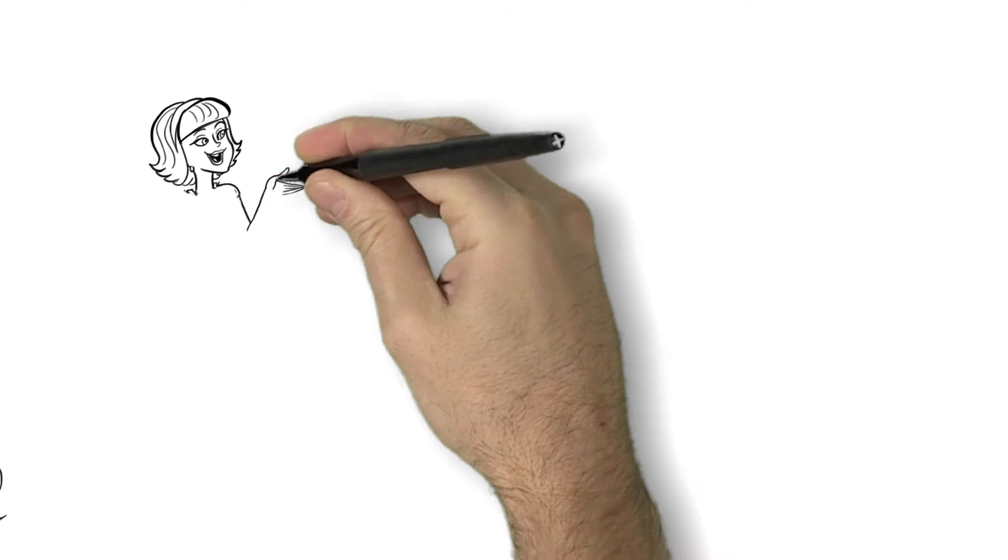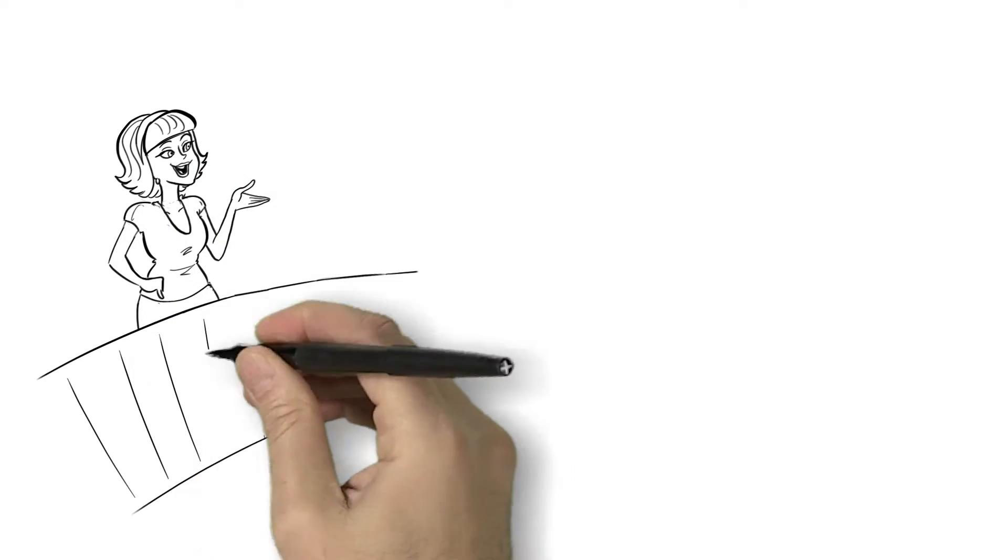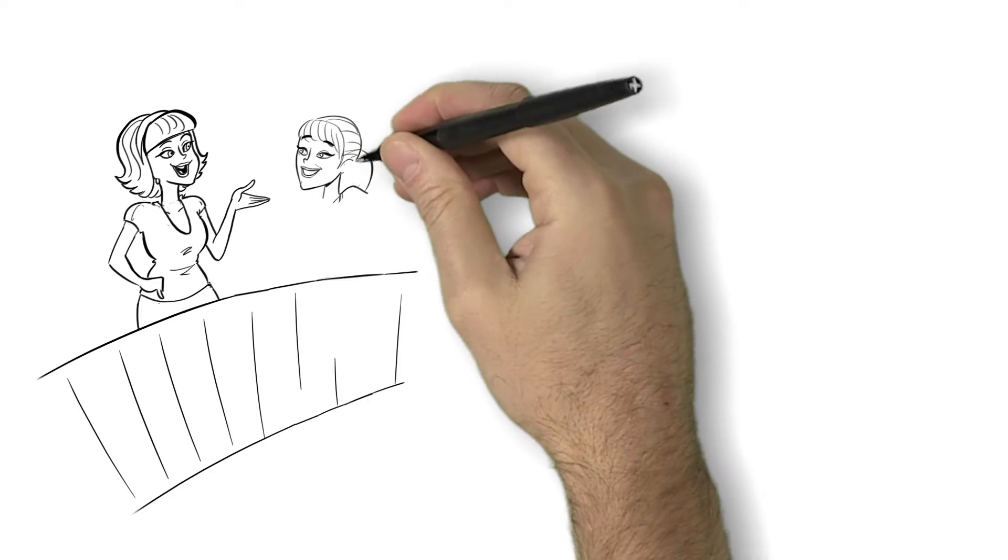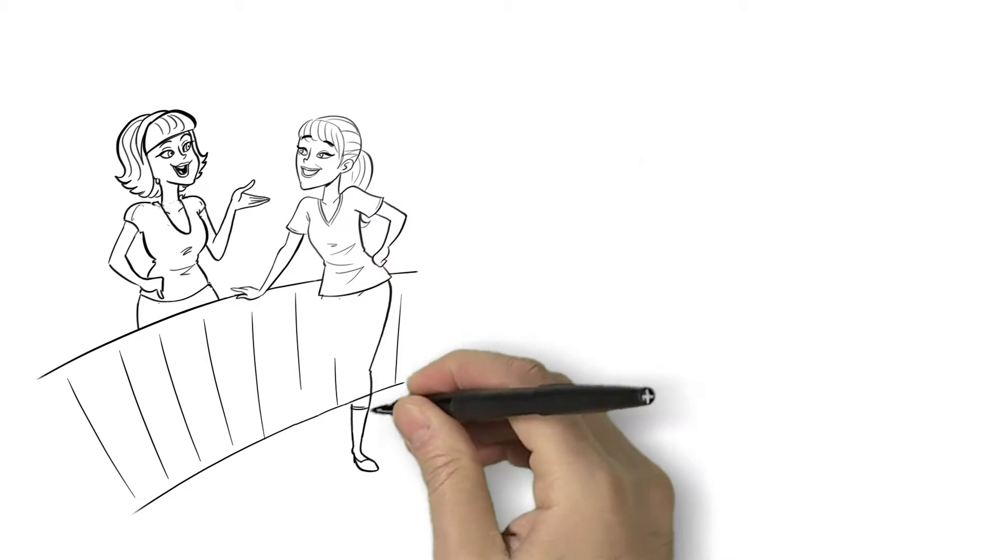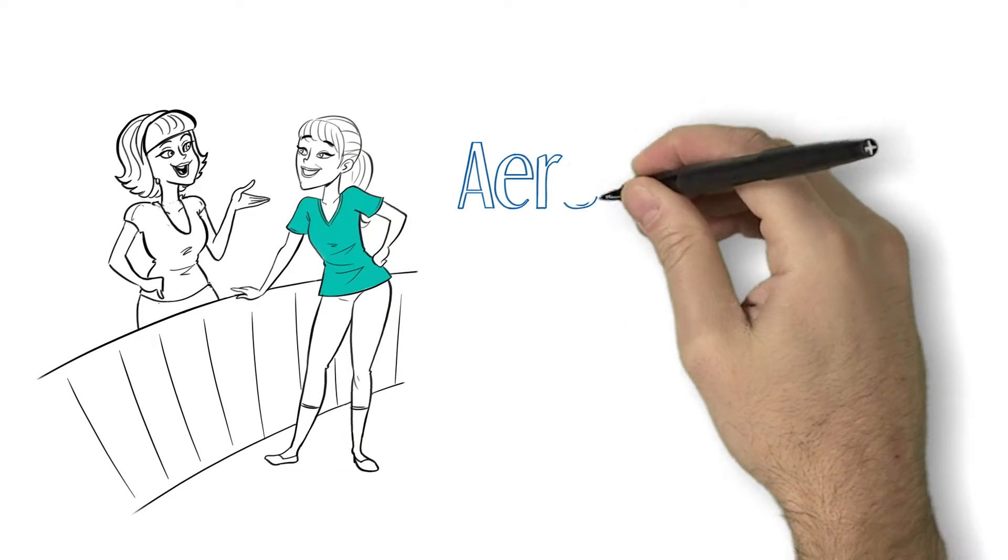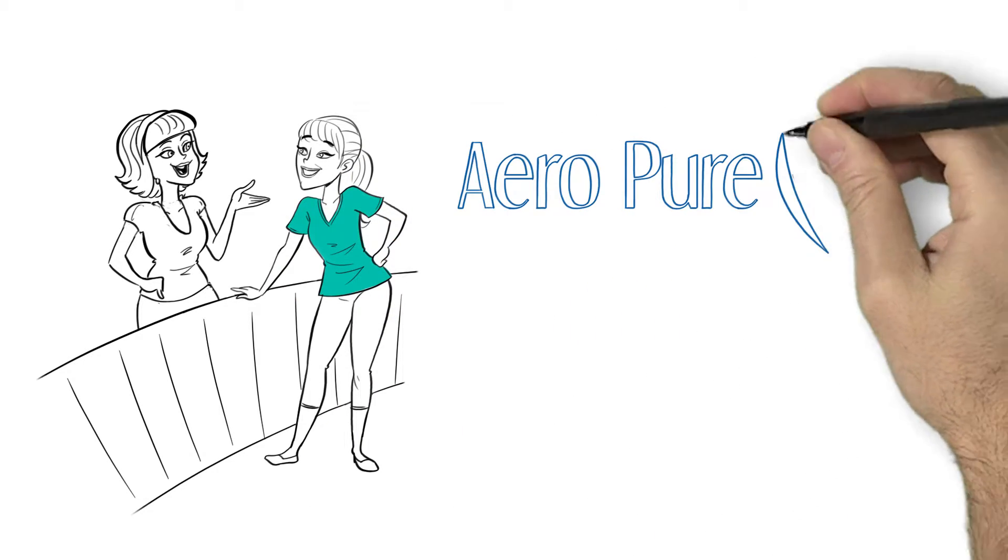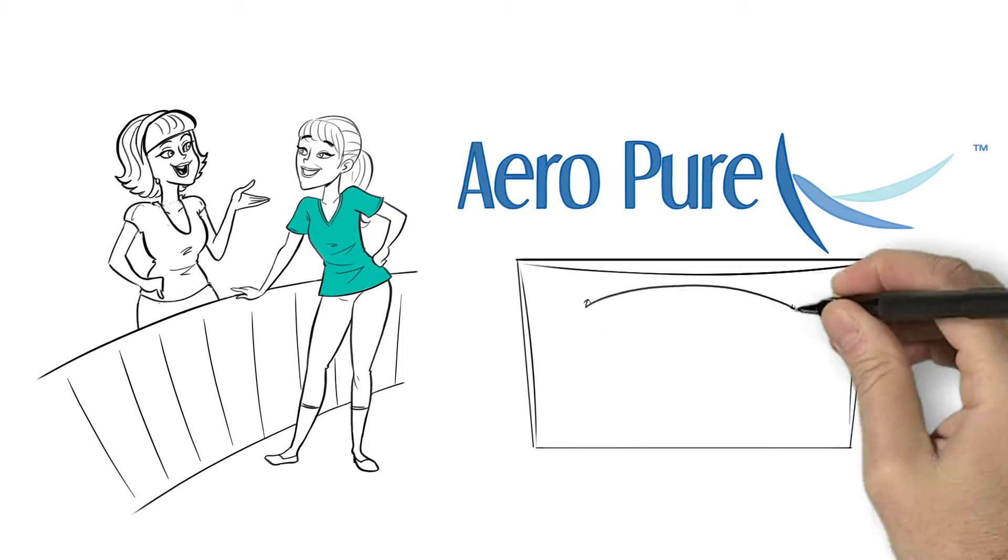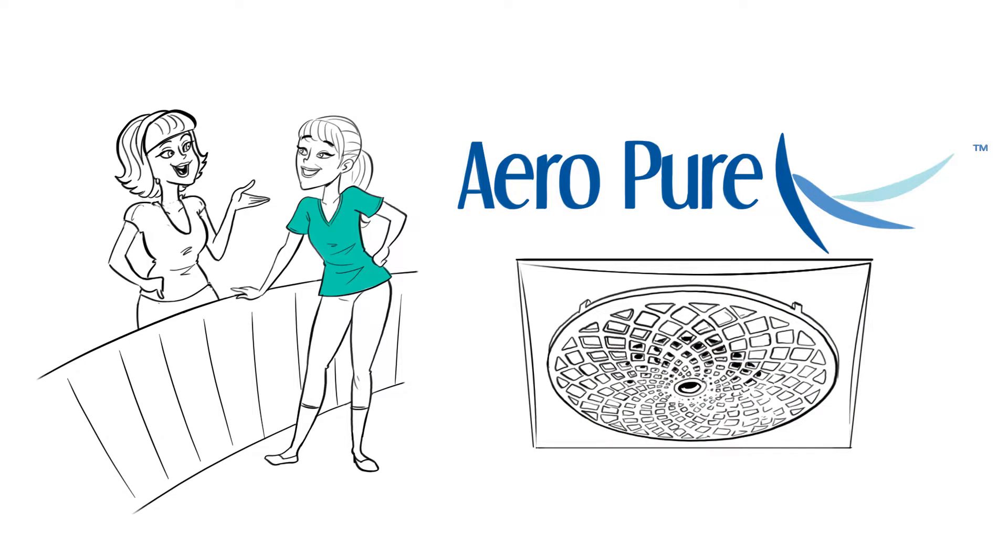Then a neighbor told her about the most fantastic fart fan on the market today that made her house livable again. Introducing the extractor fan from Aeropure.